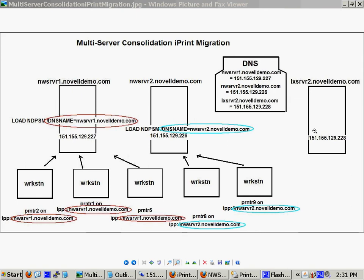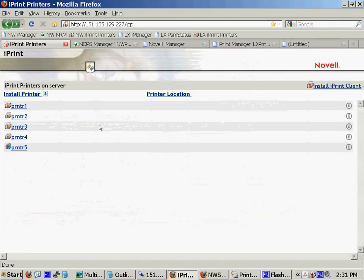What you do is you use a feature called the printer agent redirection feature. Let me show you that. It's in iManager.